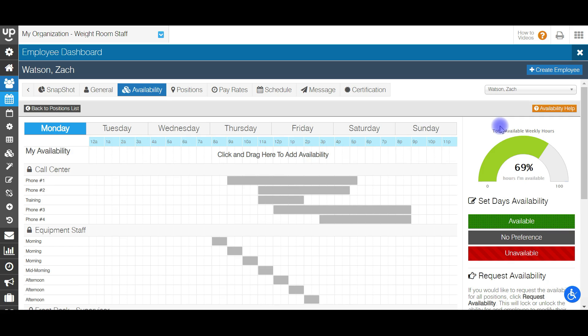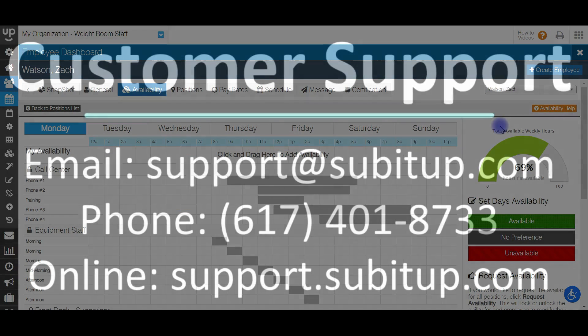And that was how to create shift templates when you are using a position that uses shift based availability. As always, if you have any questions or need any further support, please feel free to send us an email to support at subitup.com or give us a call at 617-401-8733. Our office hours are Monday through Friday from 9am to 5:30pm Eastern time. Thanks so much.